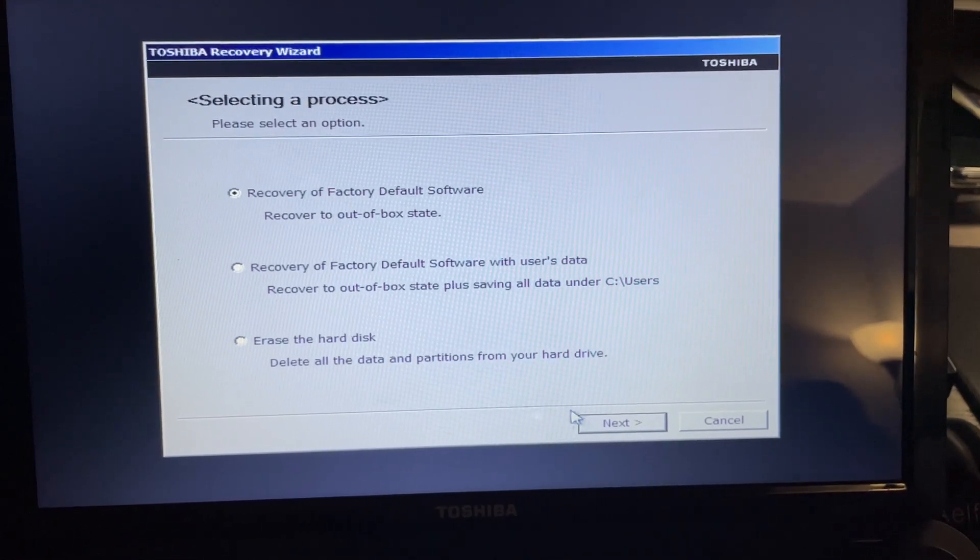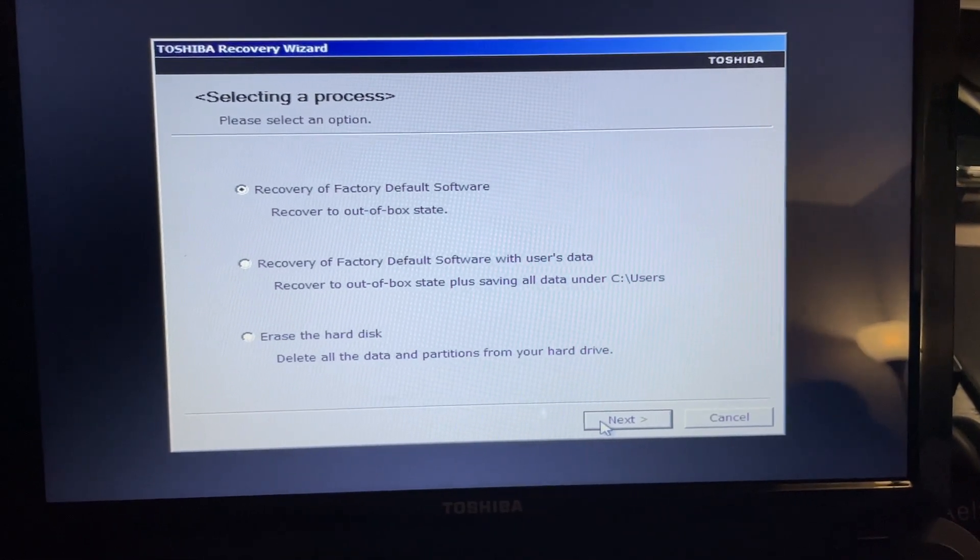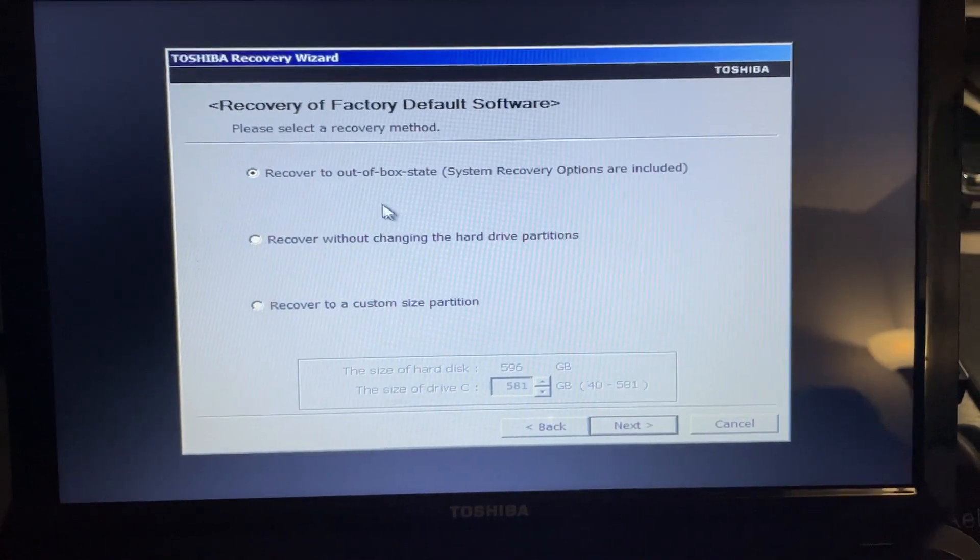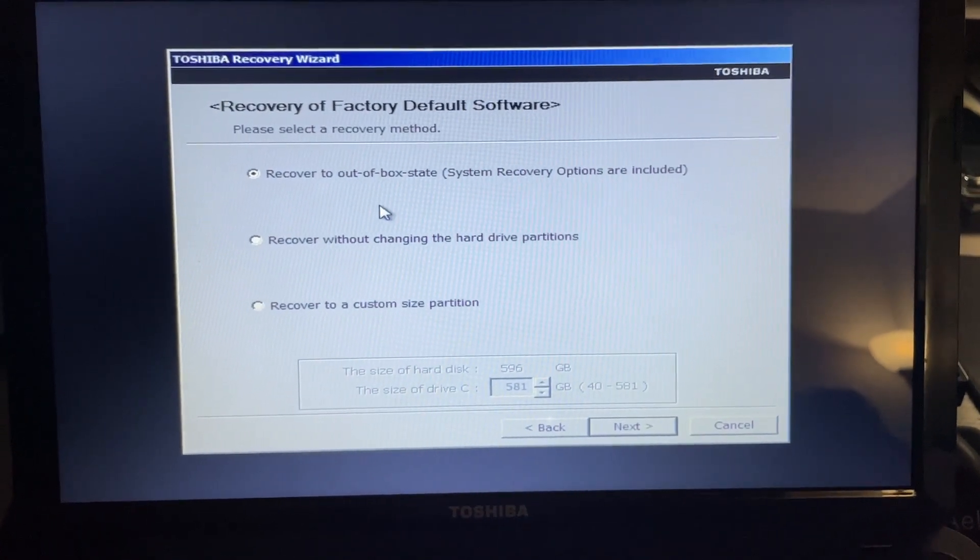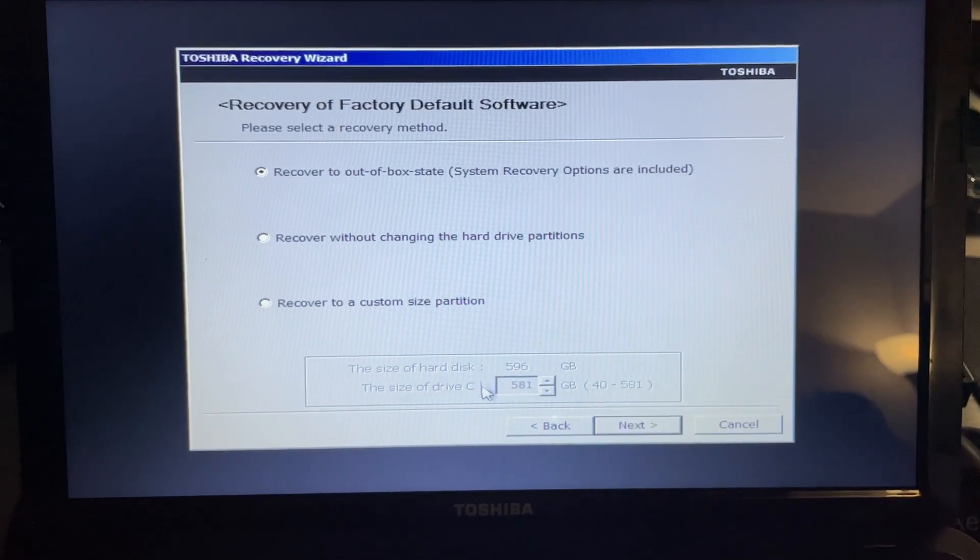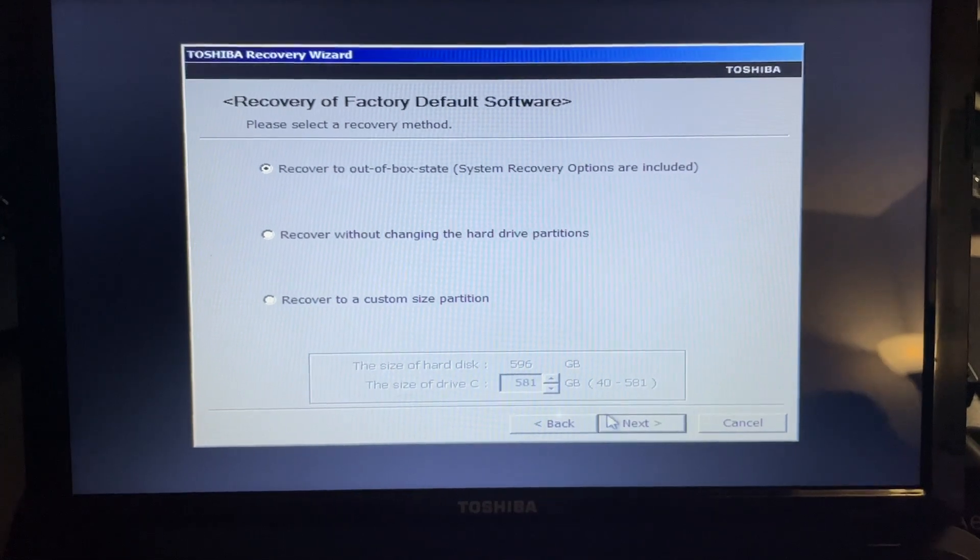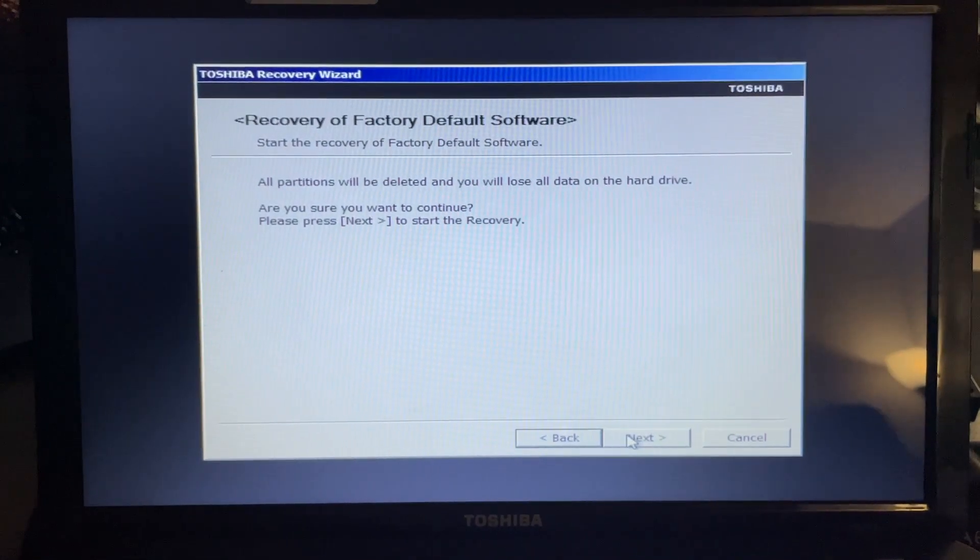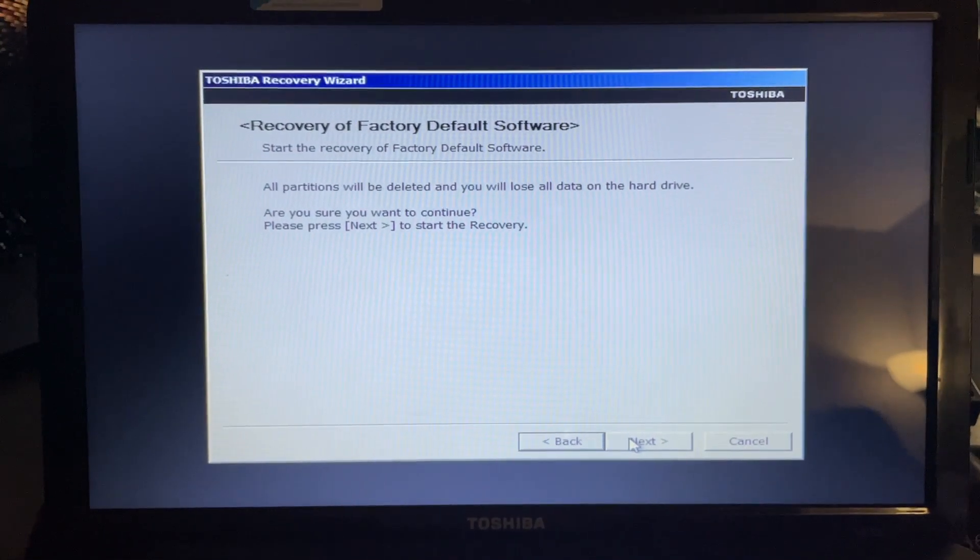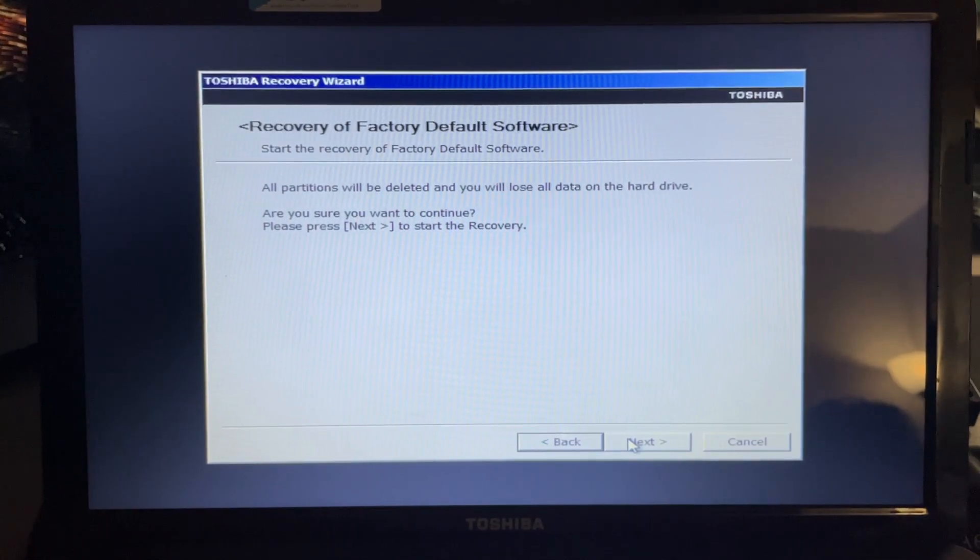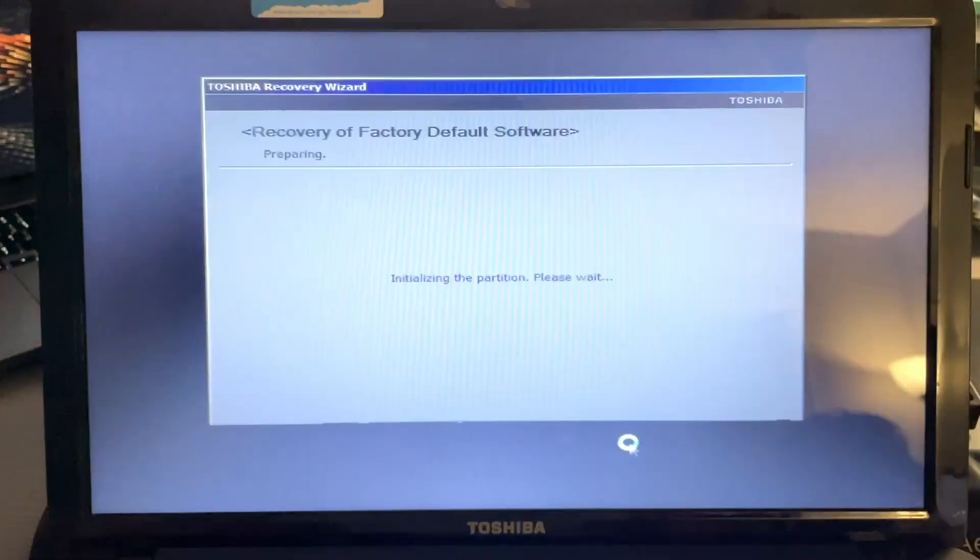Apparently with a lot of Toshibas it's pretty similar. You would turn the laptop off, before you turn it back on you would press zero and hold that while you power it on, then keep holding zero until it beeps, and then it takes you to a recovery screen where it gives you a couple of options.